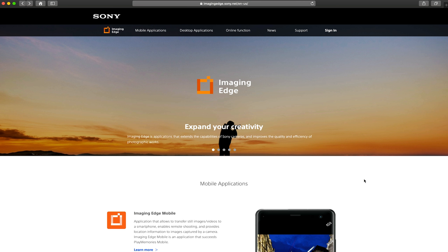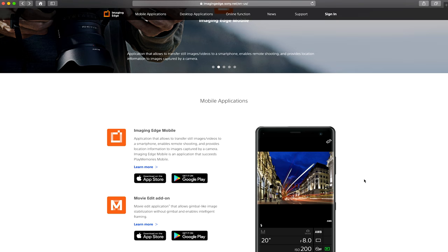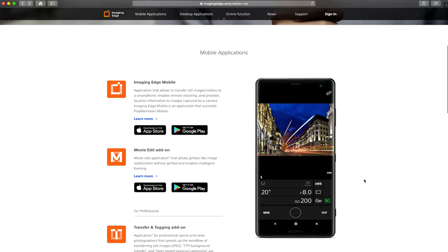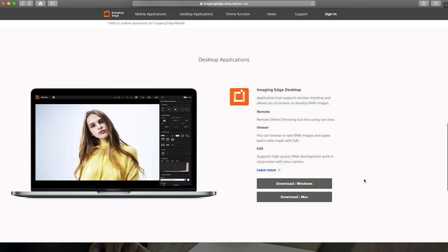Now when you go onto the site you're gonna see there's an Imaging Edge Mobile, which I did a film of right here. It turns your mobile phone into a wireless monitor for your camera, so that's pretty cool. If you scroll down to the bottom you'll have a download link for Windows and Mac, so make sure you download that.